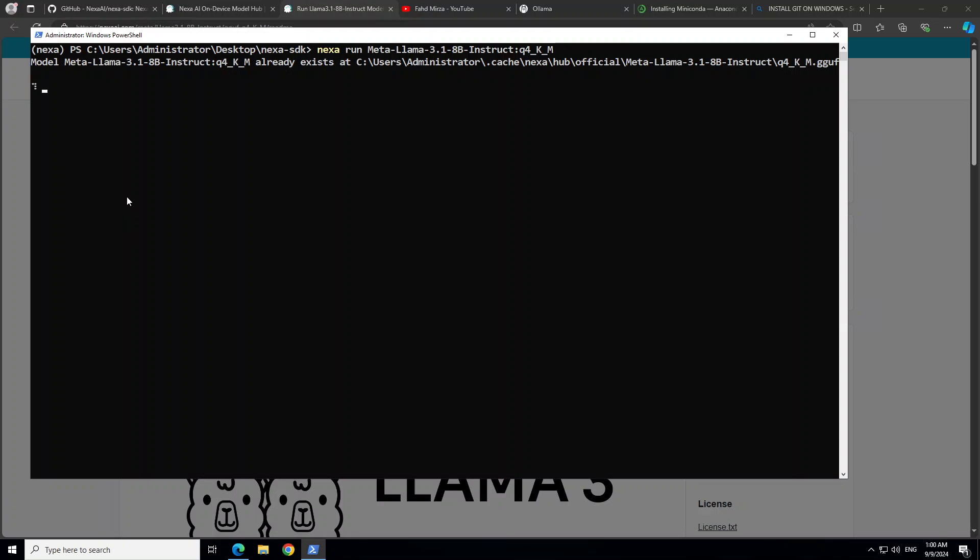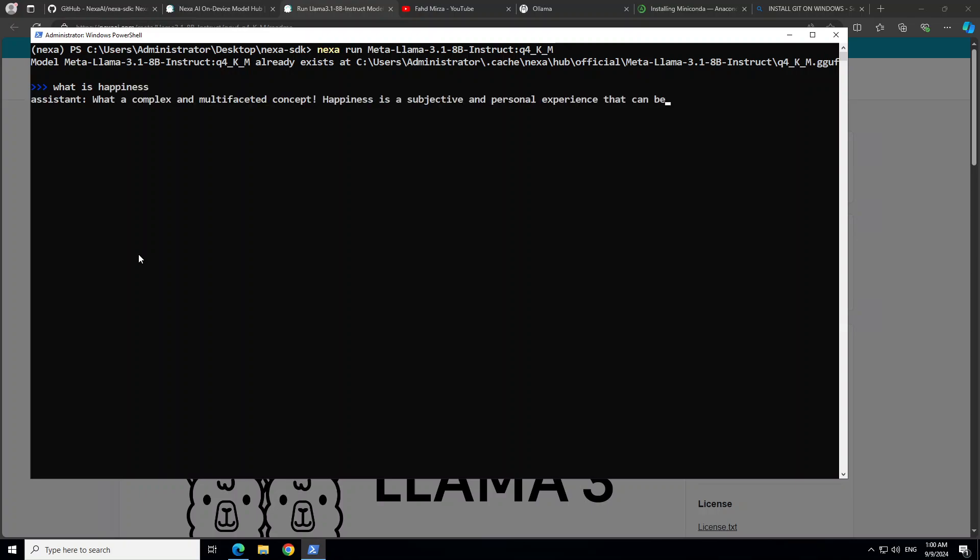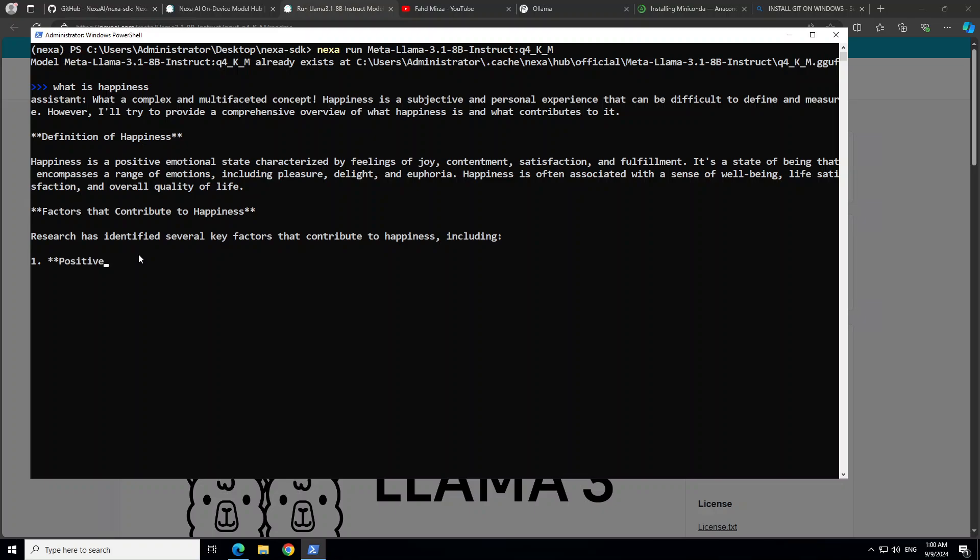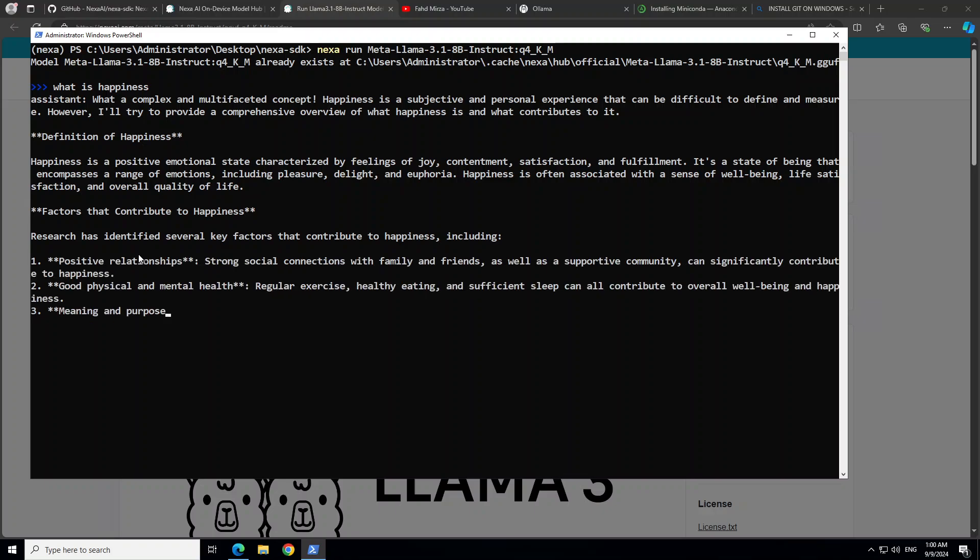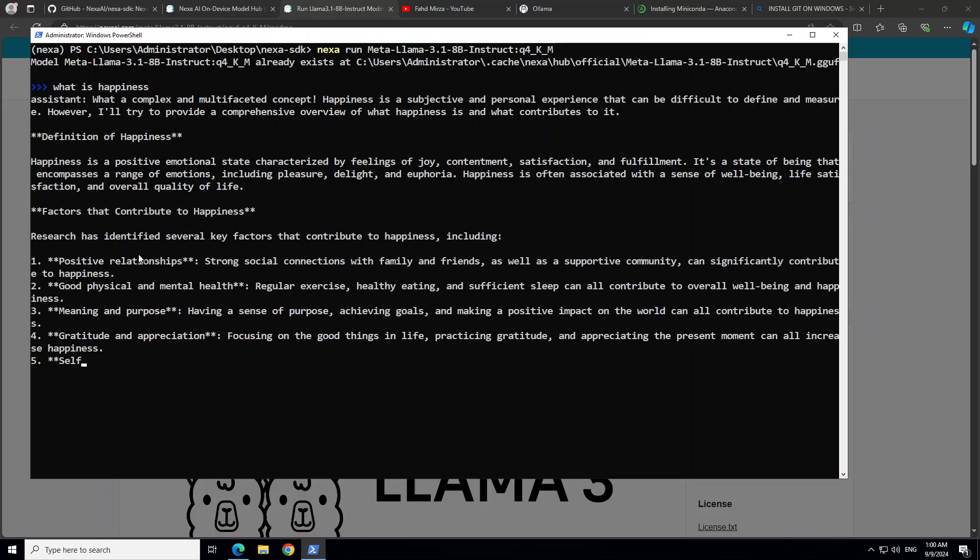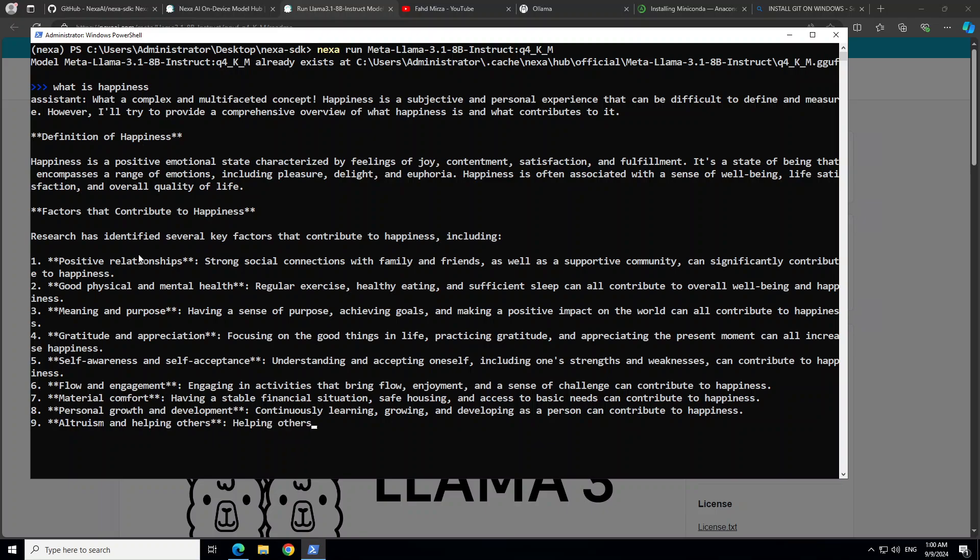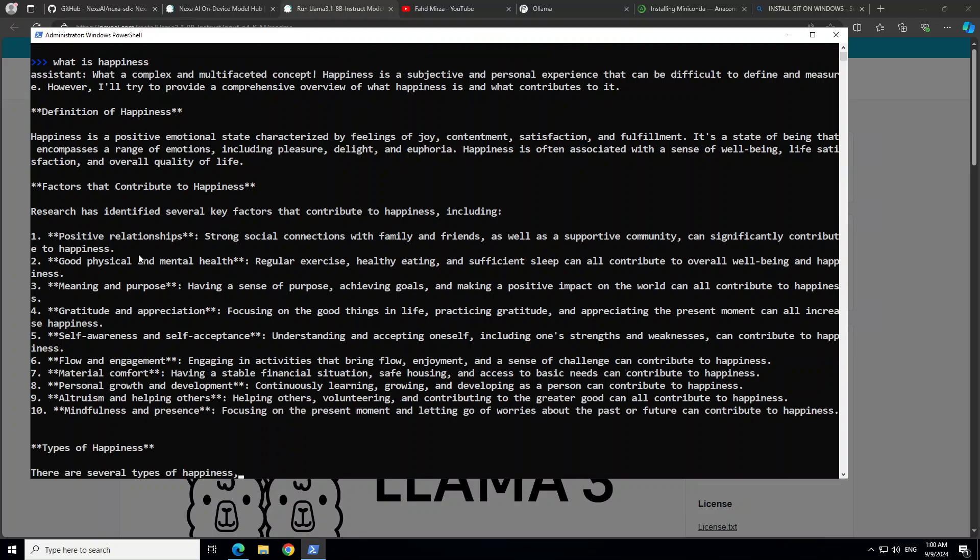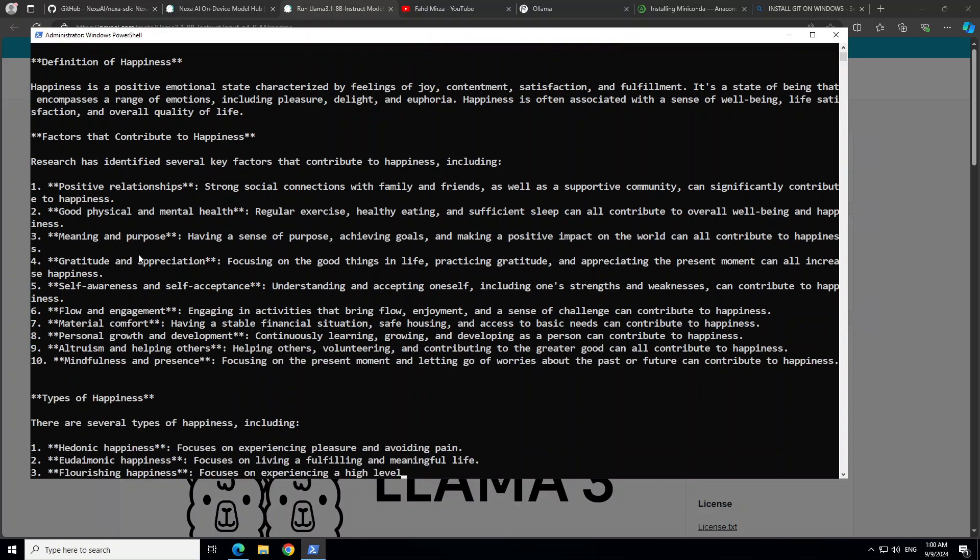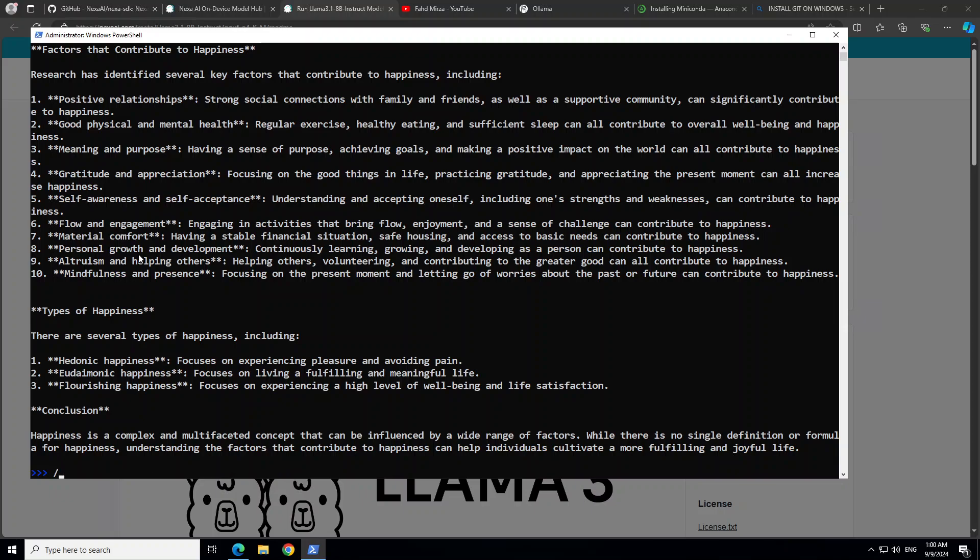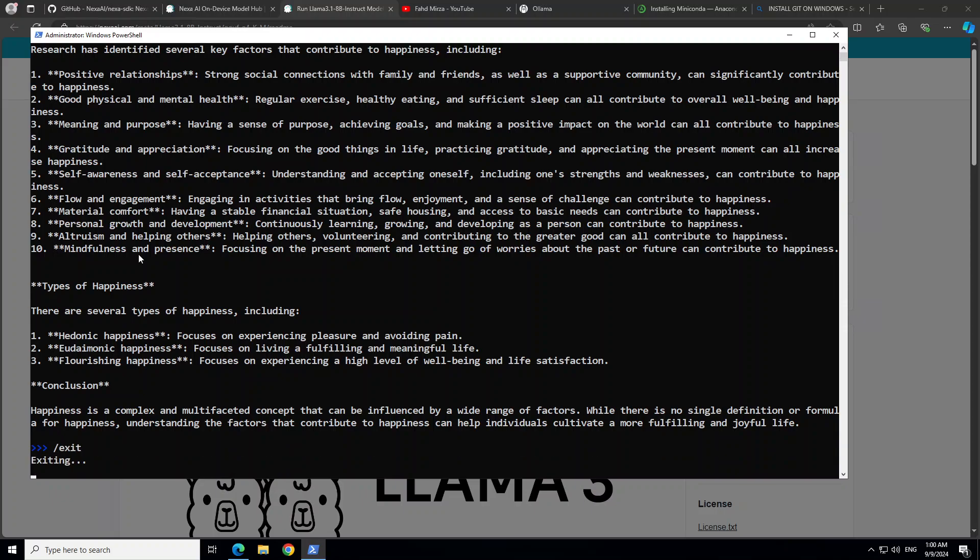So there you go, you can talk with it like 'what is happiness?'. And then there you go. So there is the model response. And let's wait for it. It's the same experience like Ollama here. And then exit from here. It is exited.